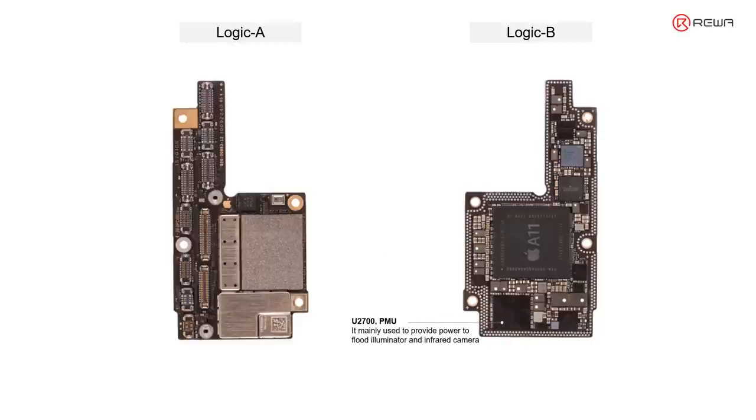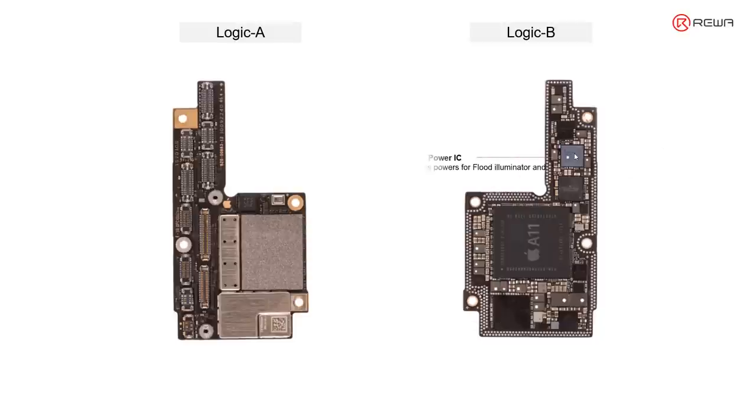U2700 PMU is mainly used to provide power to flat illuminator and infrared camera. U4400 Face ID power icing mainly provides power for flat illuminator and dot projector.